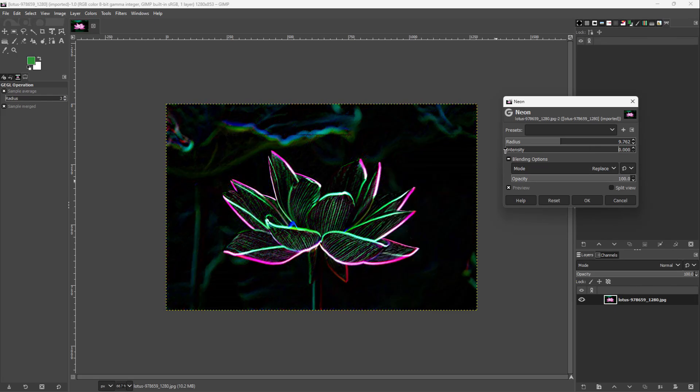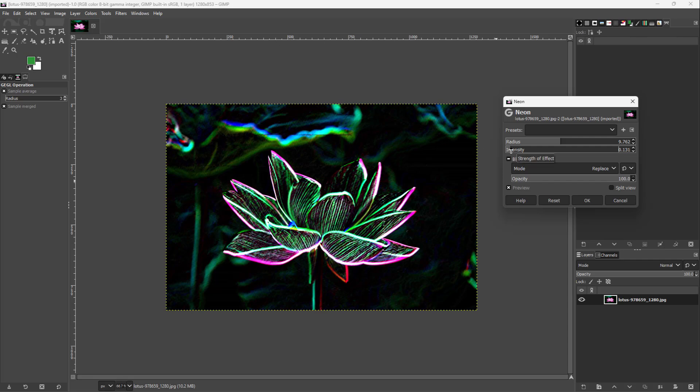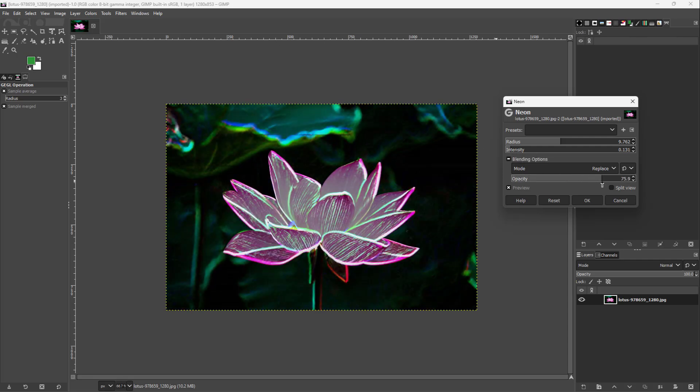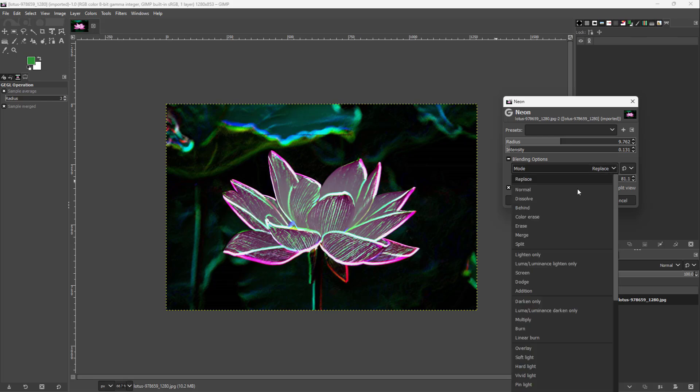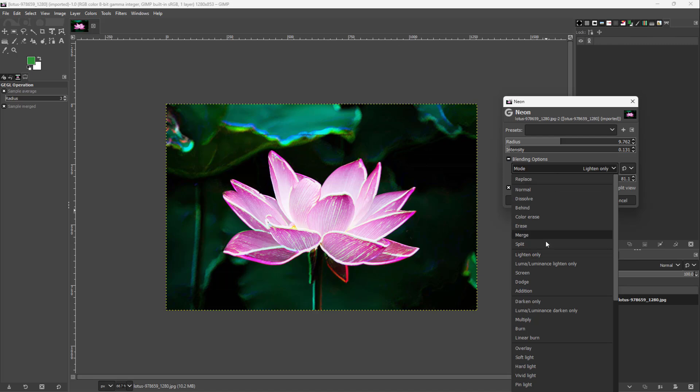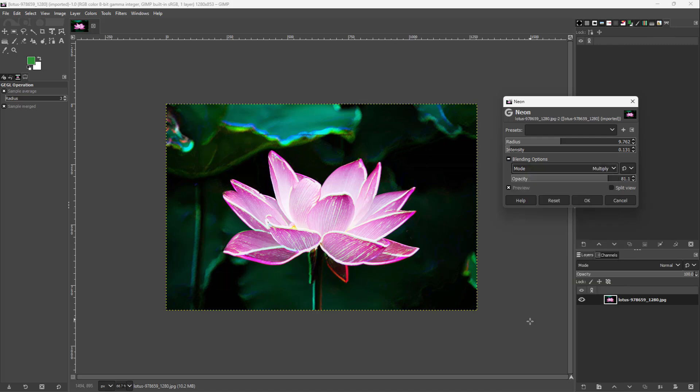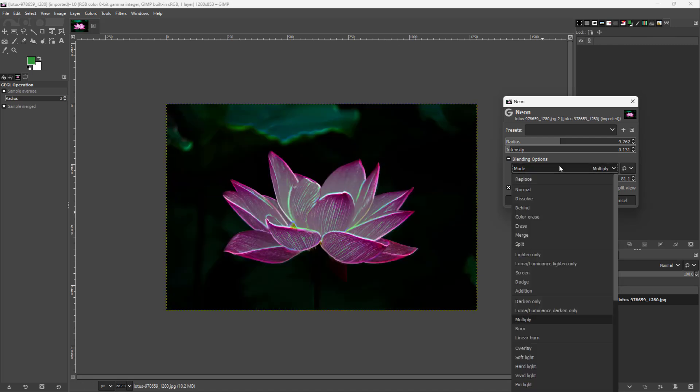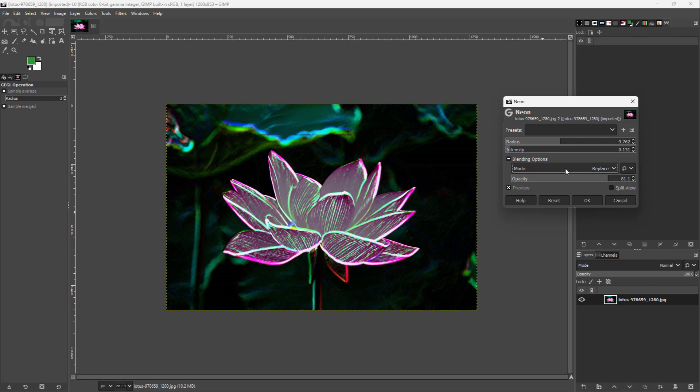Apart from that, you can work with the opacity right here to get the level of effect that you want, and you can also lighten and multiply right here just like this to get the effect in the blending mode that you like.